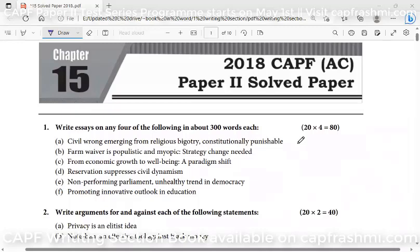Hello, CAPF aspirants. What I'm uploading in these videos is a paper — a question paper — which I'm trying to solve. I'm giving you a solution and explaining it.